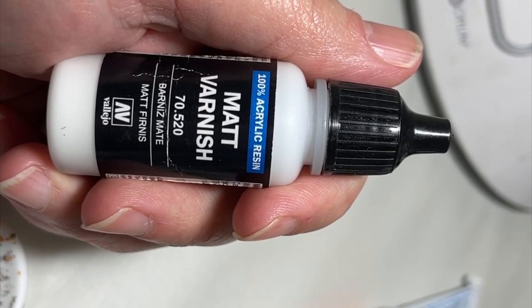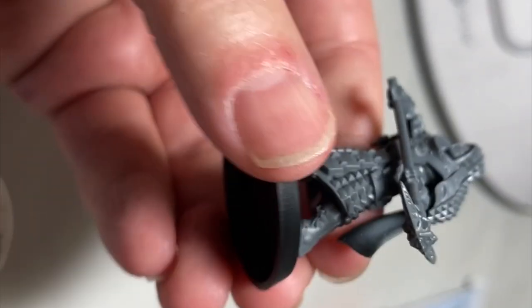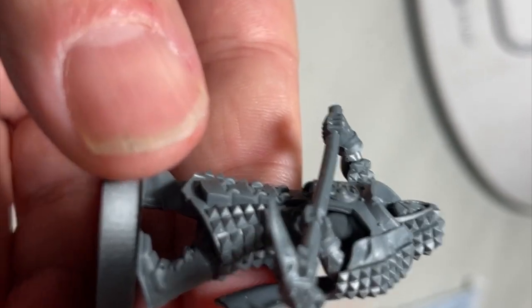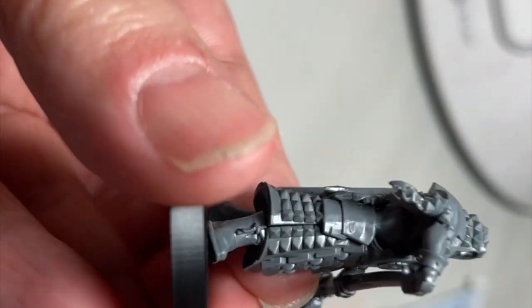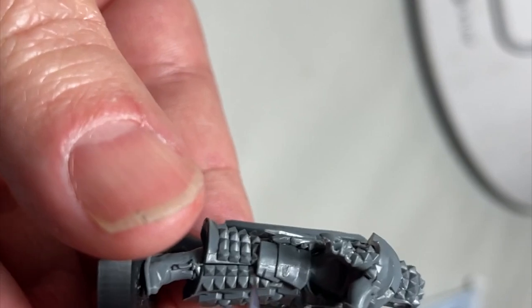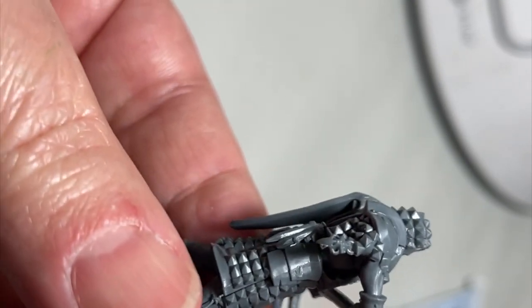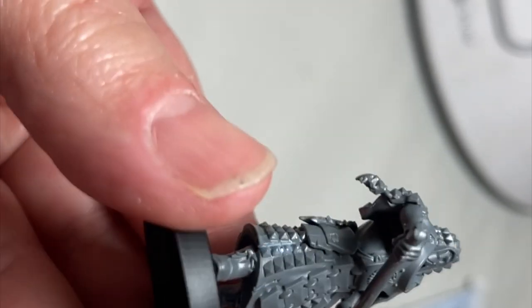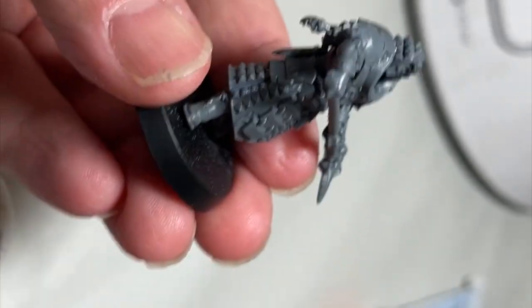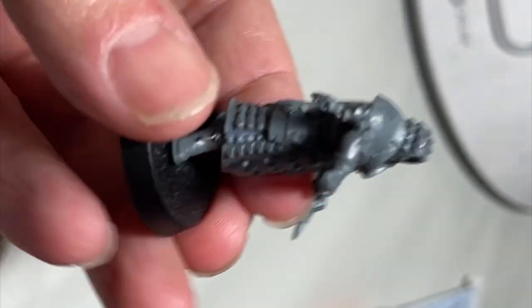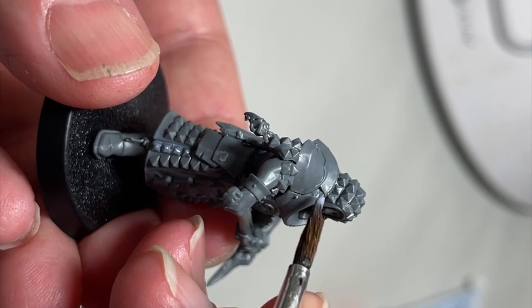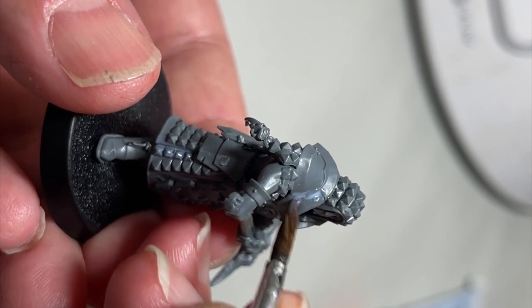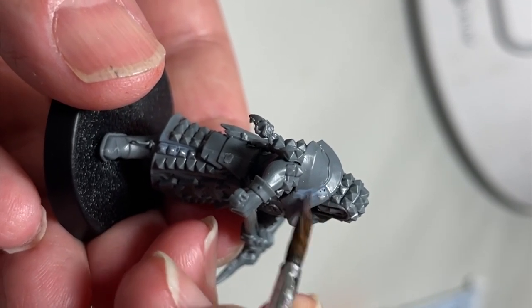Welcome to Selnar's Miniatures. Today I'm going to be going over prep work prior to painting a miniature, but after putting the miniature together. As you saw in the beginning of the video, I showed Vallejo matte varnish, and that's what we're going to start with today.